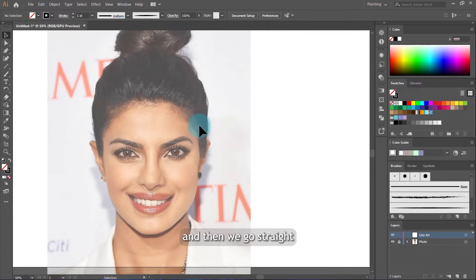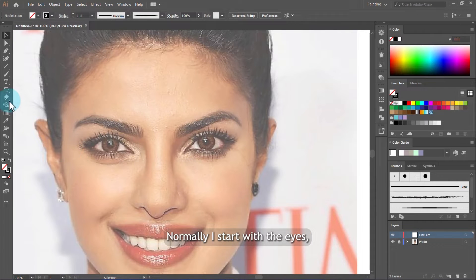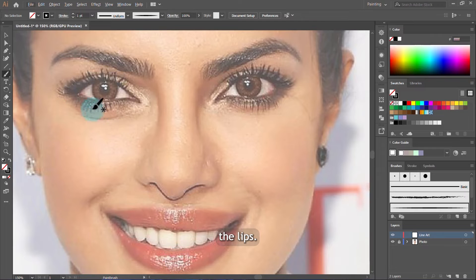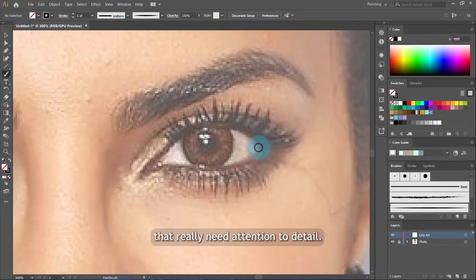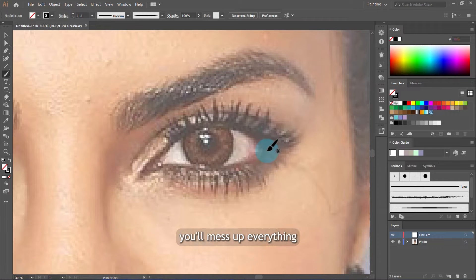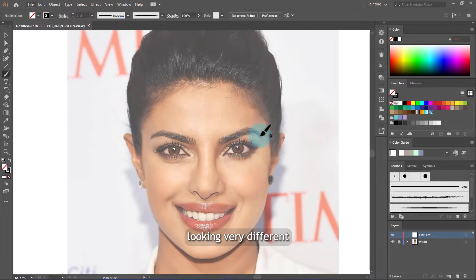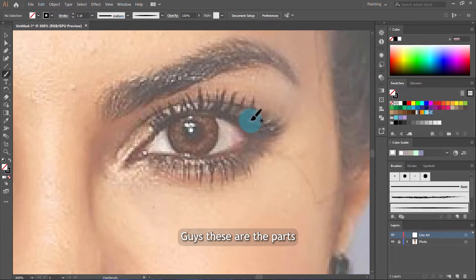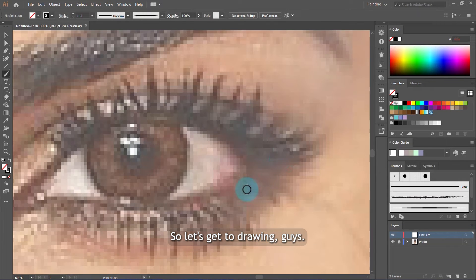We can delete the test lines and go straight to drawing the line art. Normally I start with the eyes, lips, and hair because these are the most important parts that really need attention to detail. Otherwise you'll mess up everything and your line art will end up looking very different from the photo. So you have to be careful — these are the parts to take your time on. Let's get to drawing.